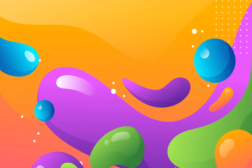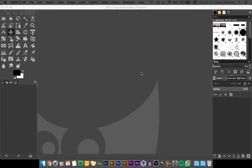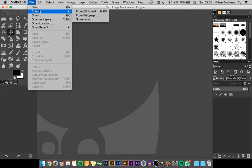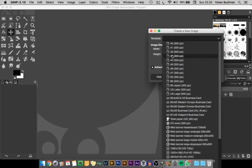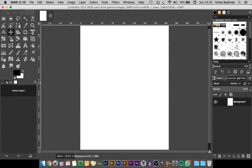Welcome back, guys. In this video we're going to learn how to make a poster in GIMP software. First of all, open up your application — I have this on my computer already — and then go to File and create a new file. We'll choose from the template.